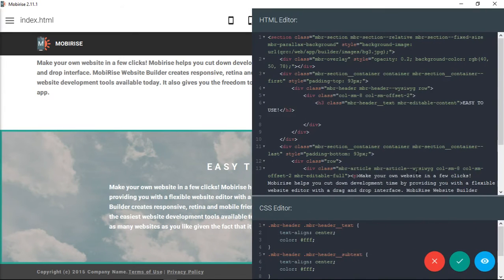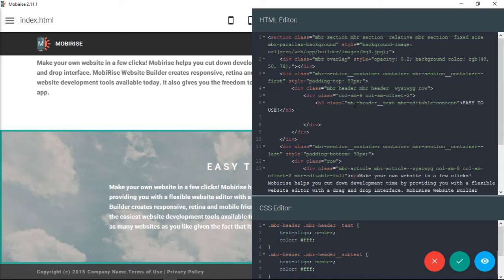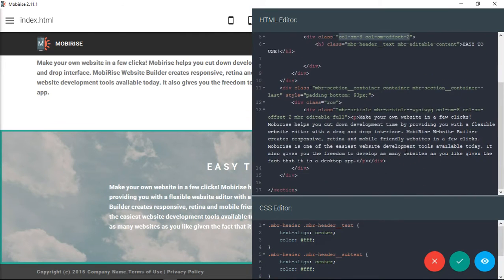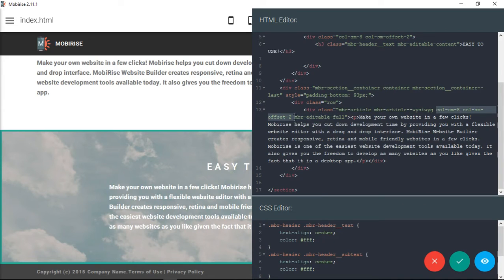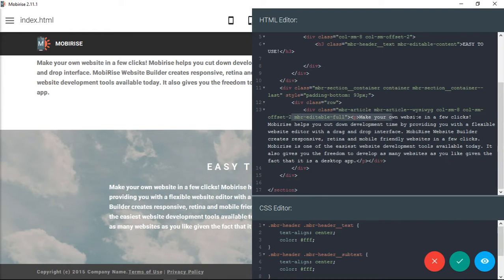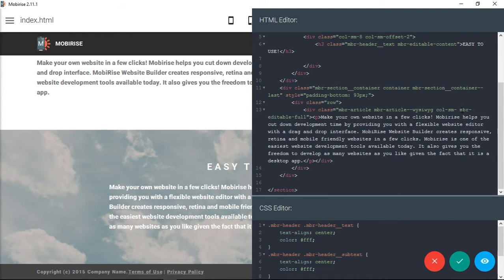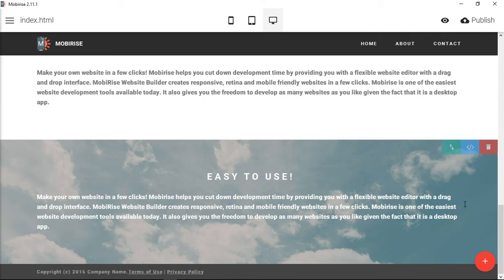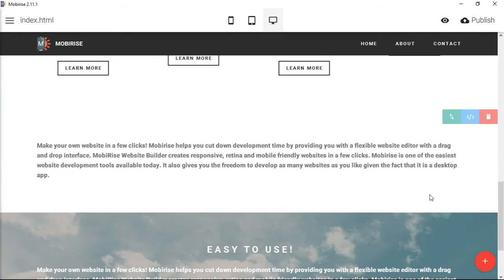You could also do the same thing with this background text block. You can see the same sort of thing is going on. This is how they're centering the text in the middle of the page. If you wanted this to change, you would just take off the offset, change this to 12, and now you have a really nice wide block of text.